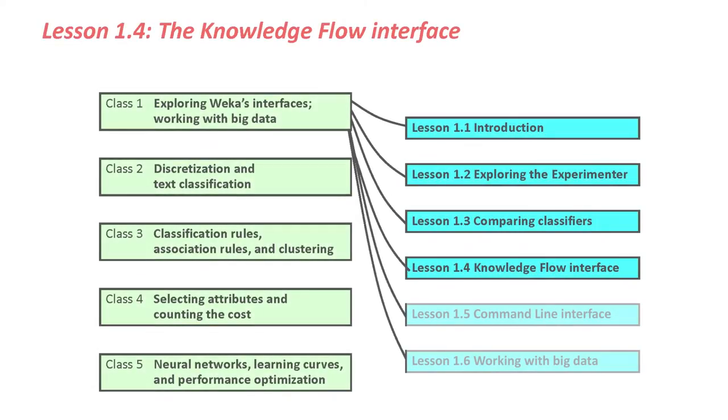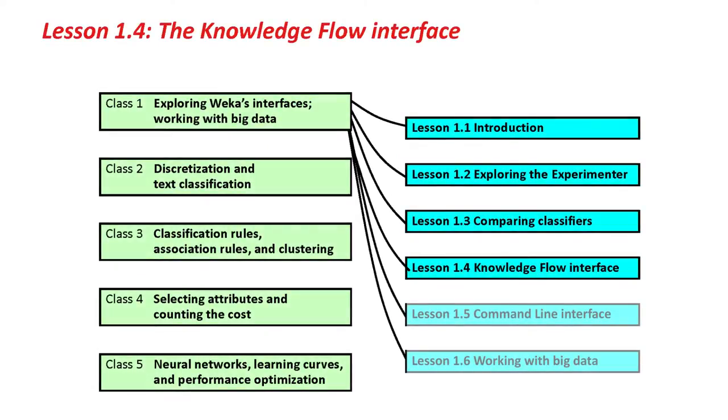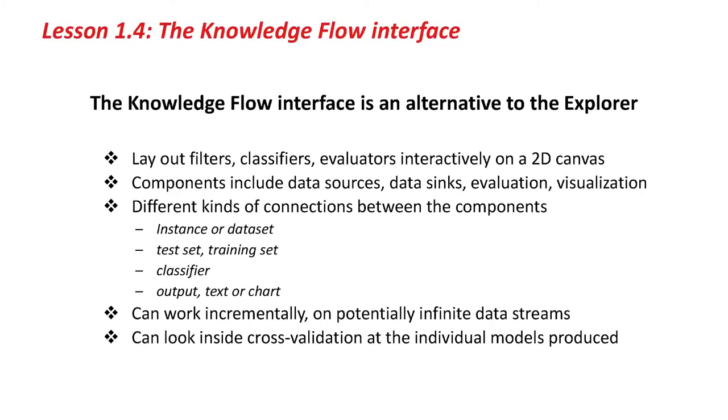Hello again. This is Lesson 1.4, and we're going to look at the Knowledge Flow Interface. The Knowledge Flow Interface is an alternative to the Explorer, and it lets you lay out filters and classifiers and evaluators interactively on a 2D canvas.